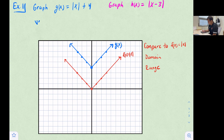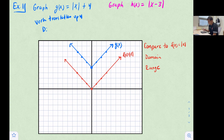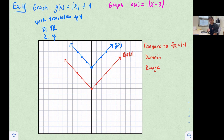Comparing the two graphs, this was a vertical translation up four. The domain did not change — it is still all real numbers. However, the range did change. Our lowest point, the vertex, is now at y = 4, so the range is y ≥ 4 because we moved the graph up four units.